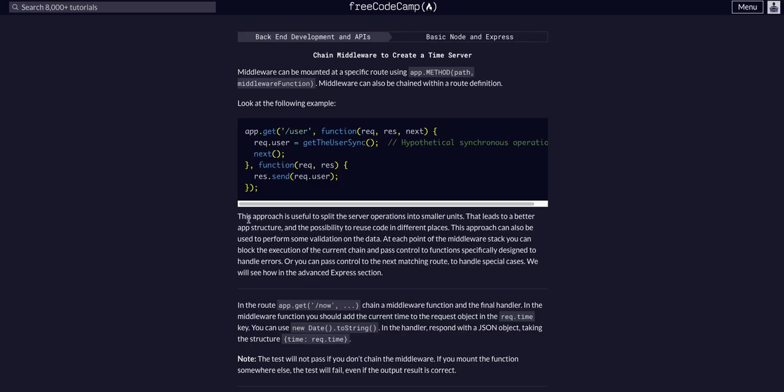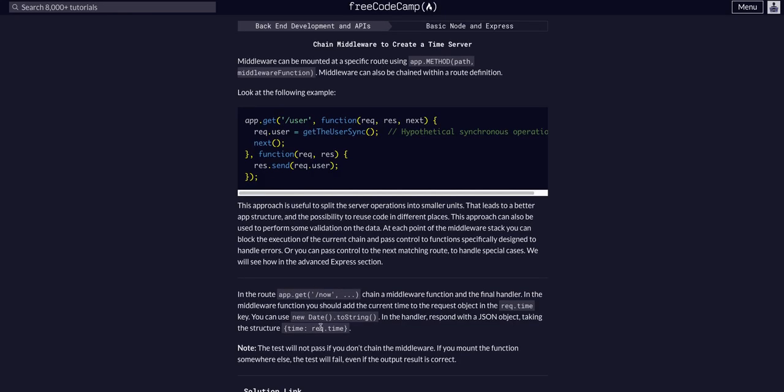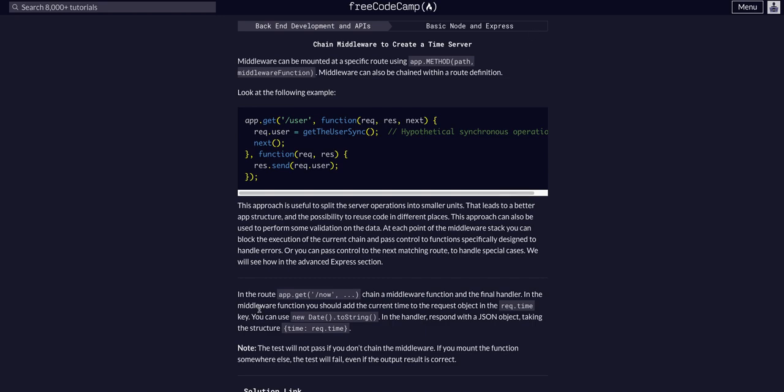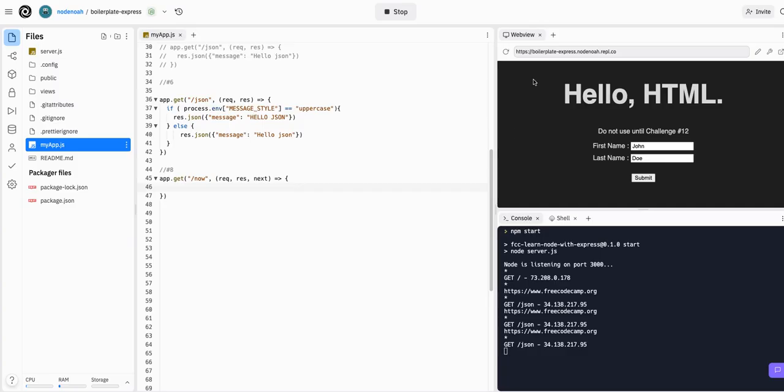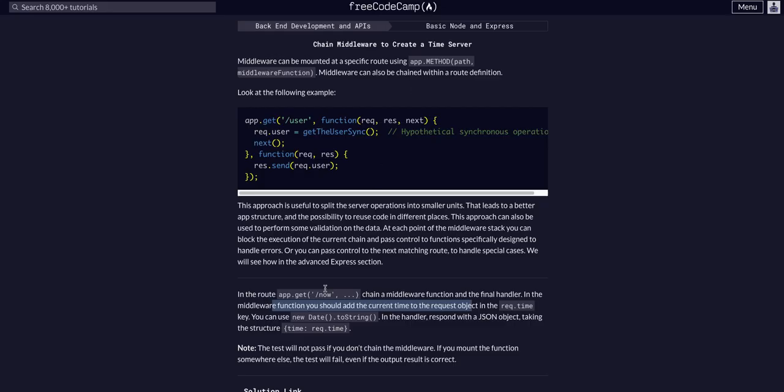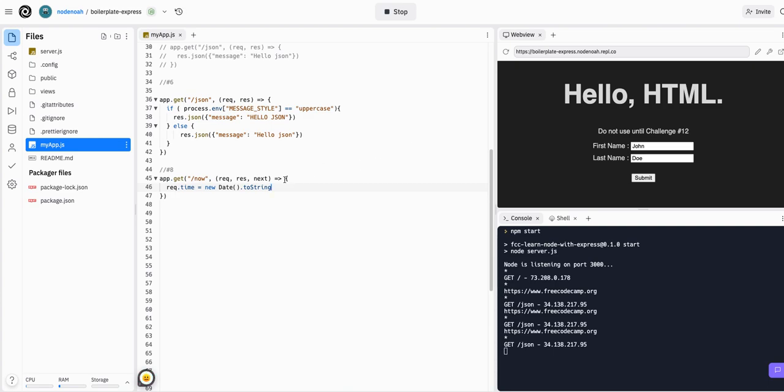In the middleware, we can say request, response, and then the next function. We want to create a new date on request.time. In the middleware function you should add the current time to the request object in request.time, so we'll say request.time equals new Date - capital D because that is a function - and then toString is the method it wants us to use.